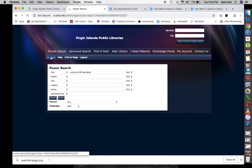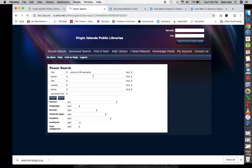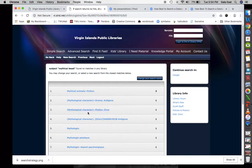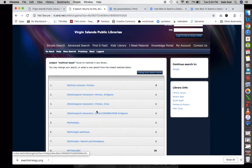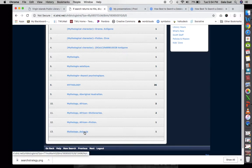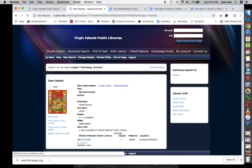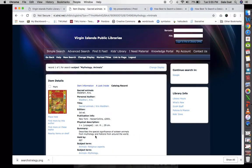This is key because 'mythical beast' can be used as a term to search. We can copy it, go back, and put in 'mythical beast' as a subject and see what we get. We get mythology and mythology animals. Looking at the catalog record, one book describes the special significance of 16 animals from mythology and folklore from around the world — this could lead us to mermaids and unicorns as well.